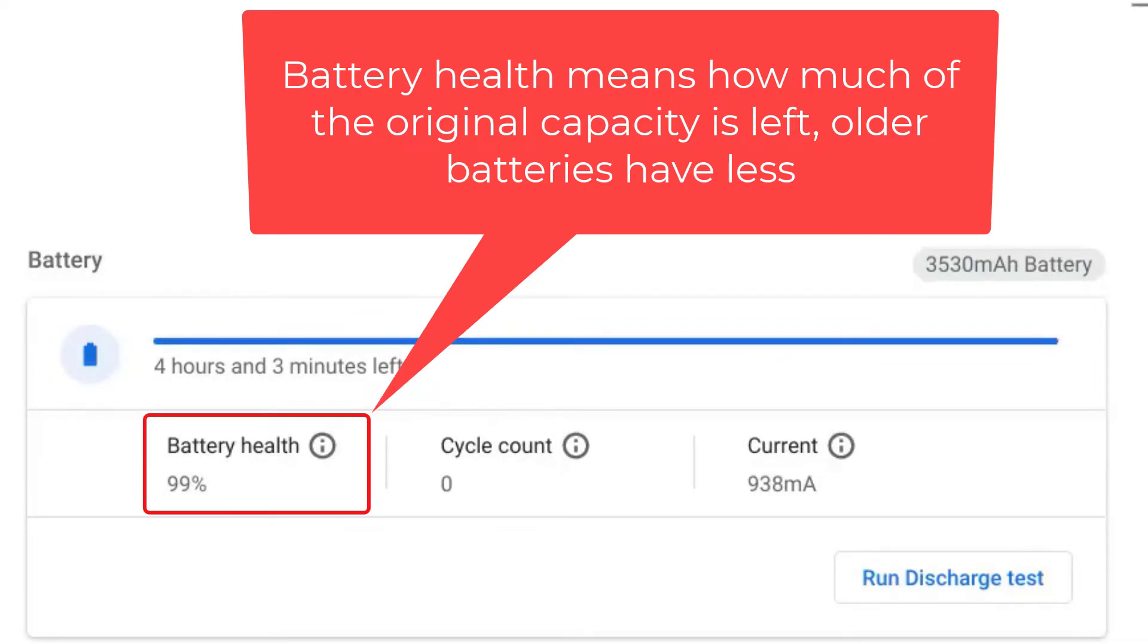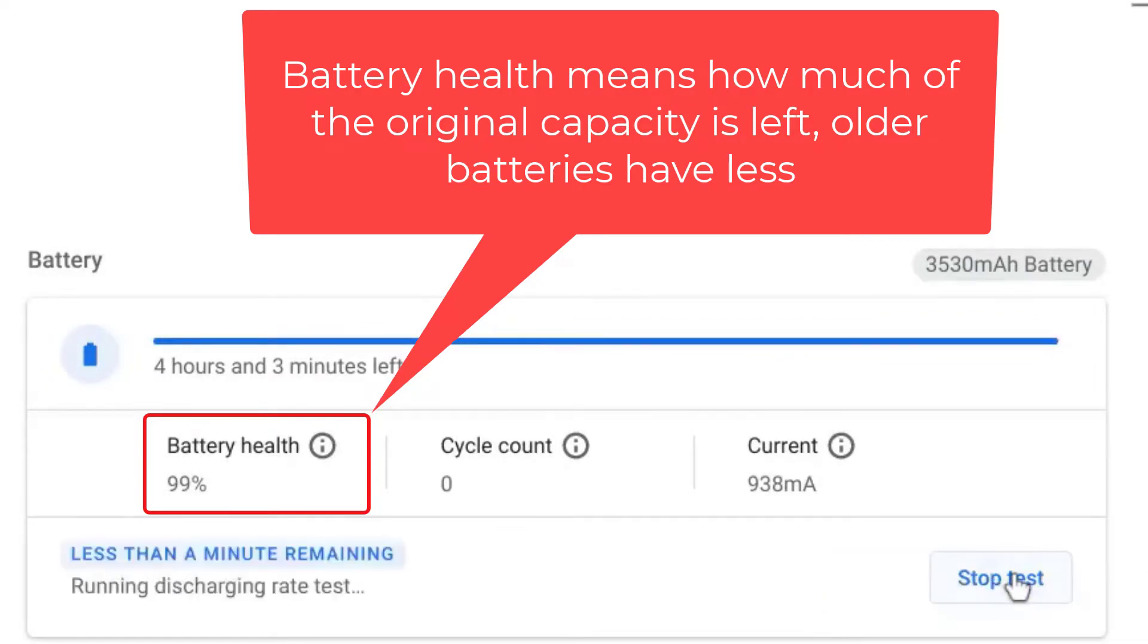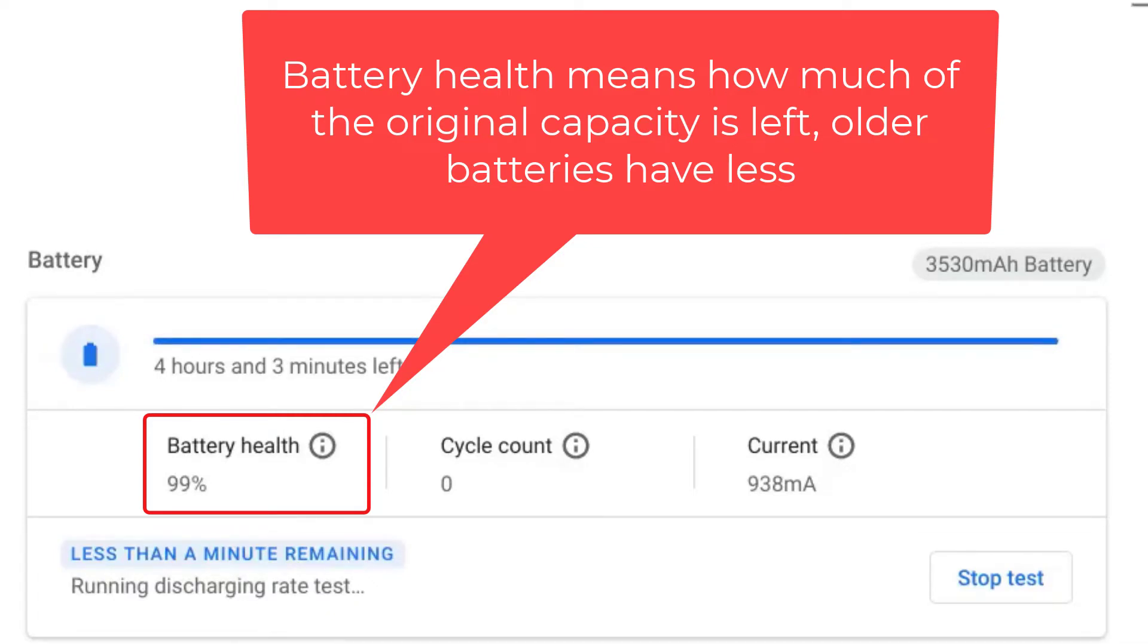For instance, since my battery is new, it says it is healthy and can therefore store 99% of the original capacity. If our laptop were say three years old and the battery was worn down, we might expect the number to be closer to 50% of original capacity.